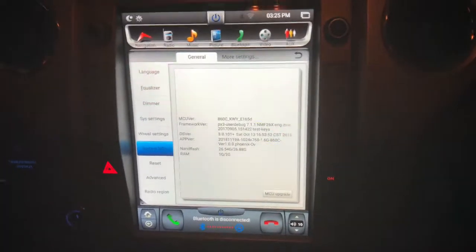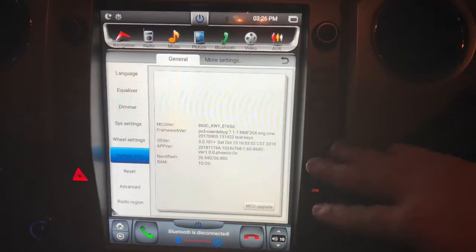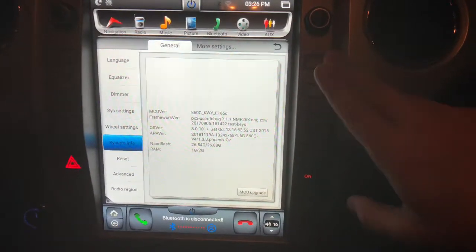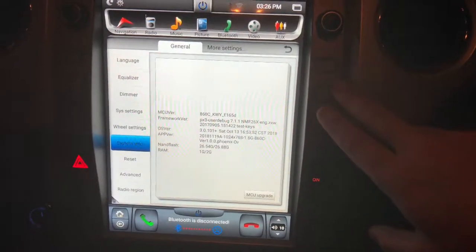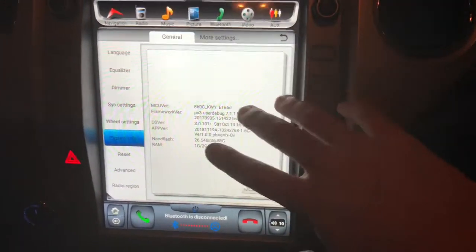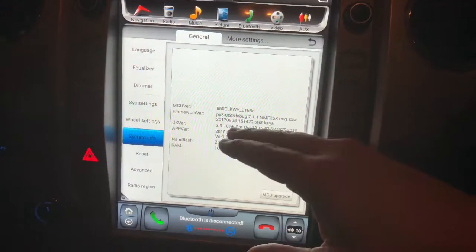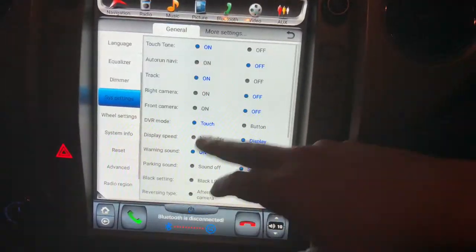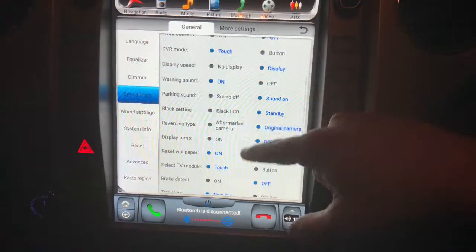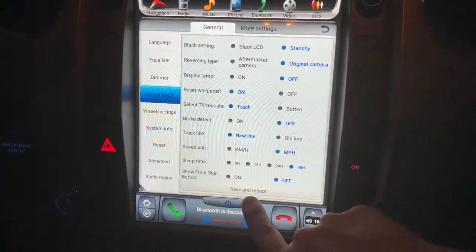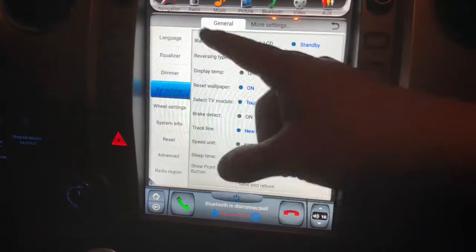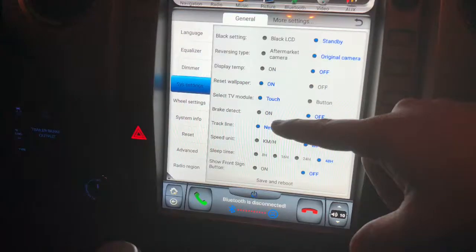I wanted to do a couple things. I just did the latest MCU update and then the PX3 update. When I did that, everything reset like it was supposed to. I went back and started changing my system settings back to what I had videotaped to make sure that everything was good. After I did that, I hit save and reboot, and when I did that, the screen orientation when it was restarting with the Tundra was upside down.